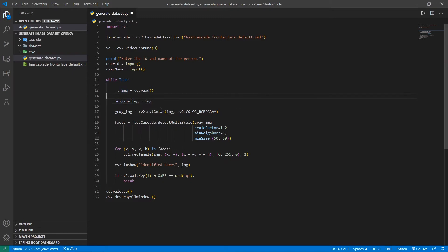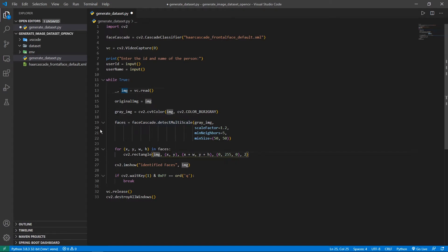In the previous video, what we did is we took the image from the video capture and converted it into a grayscale image. Then we placed that inside the detect_multiscale function to get the location of the faces. Then we used those values inside faces to draw a rectangle on the image, and then showed that to the user.